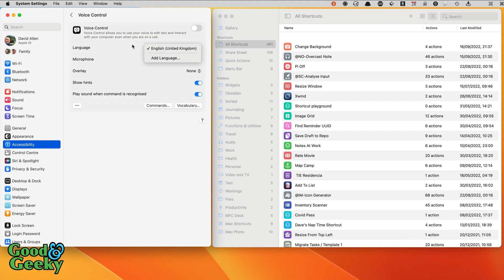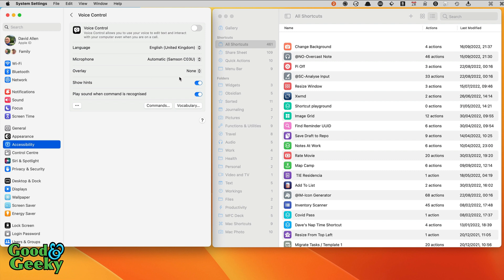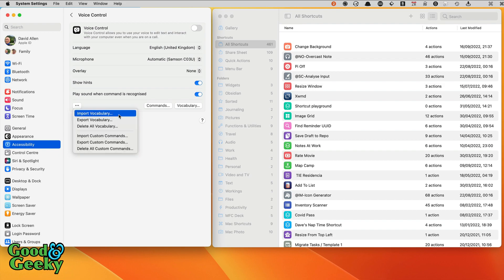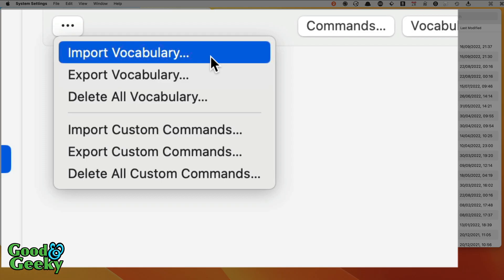So you can do a few things in here. You can set up your language; I've got it set up for my version of English and you can add other languages too. I think only with the United States version of English do you get the added bonus of the punctuation being added automatically, but in any case I think I like to put it in manually anyway. I've got my microphone set up there, I've got overlay set to none, I get it to show hints which is a good thing when you're learning how to use voice control, and I've got it to play sound when command is recognized.